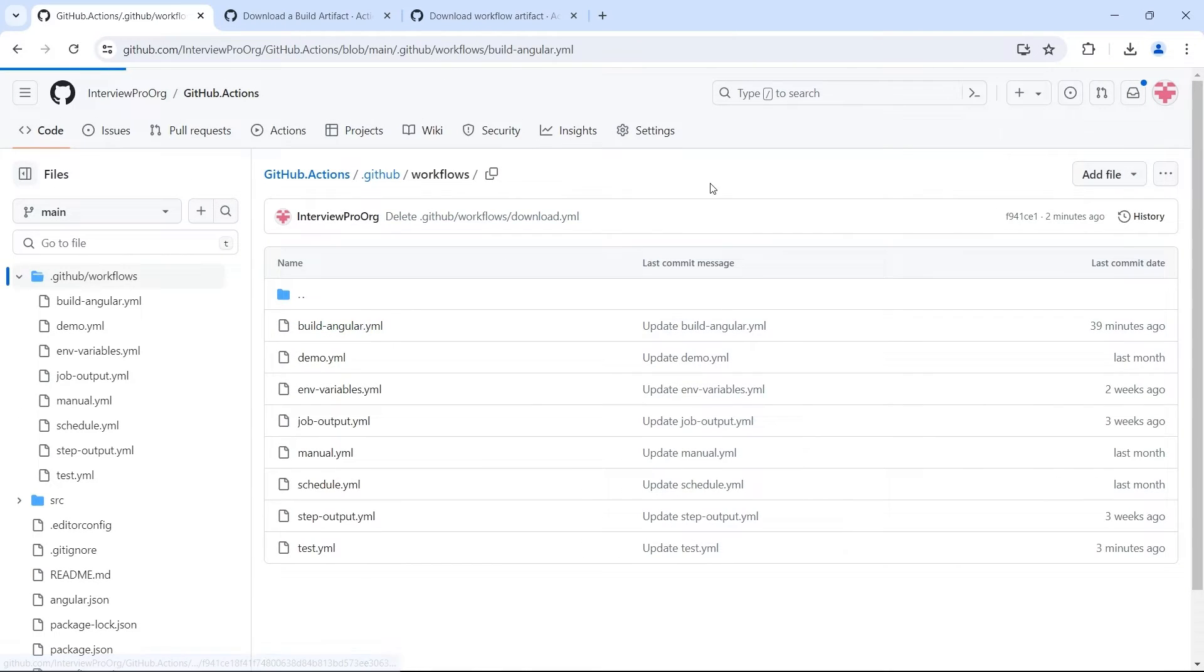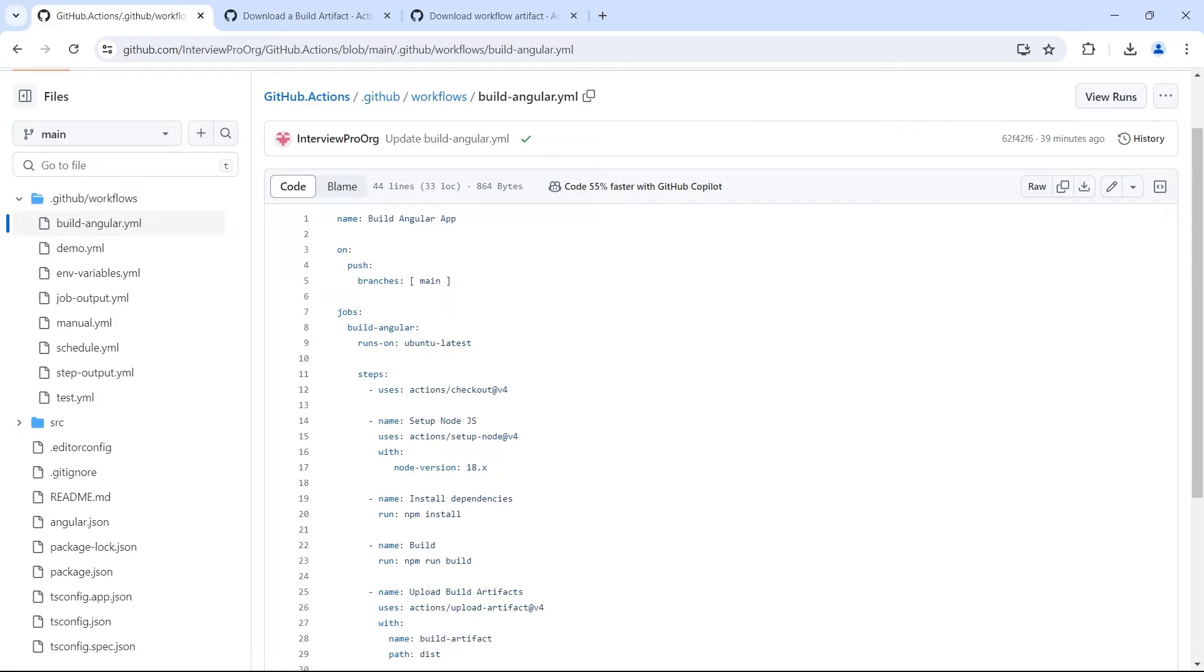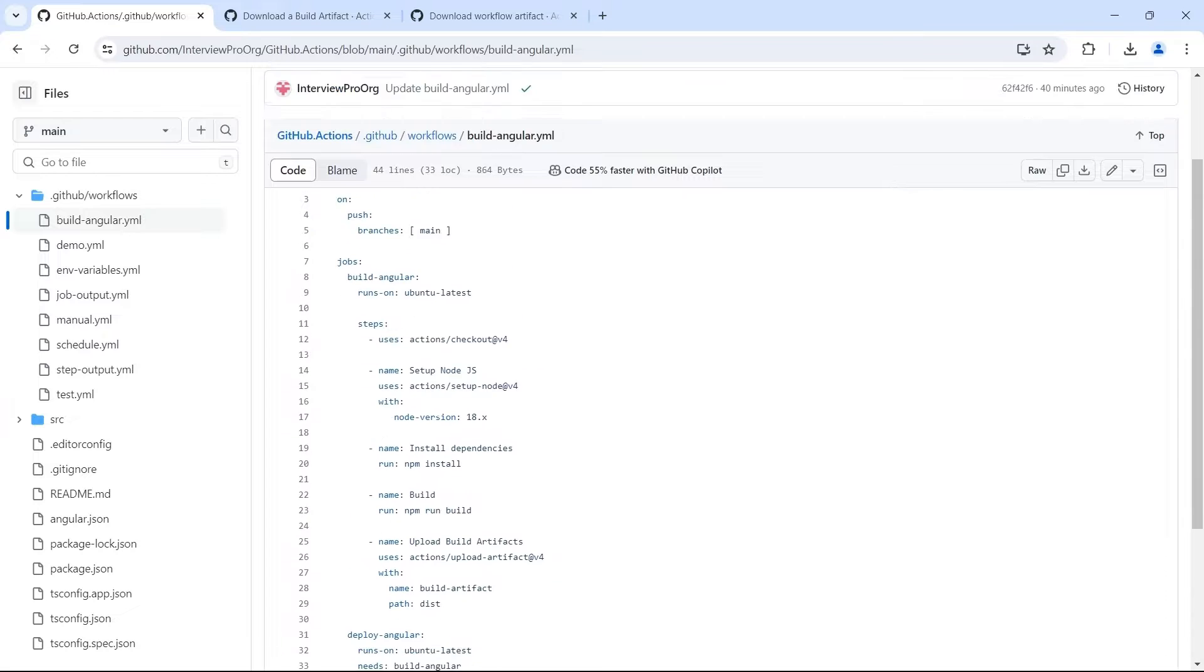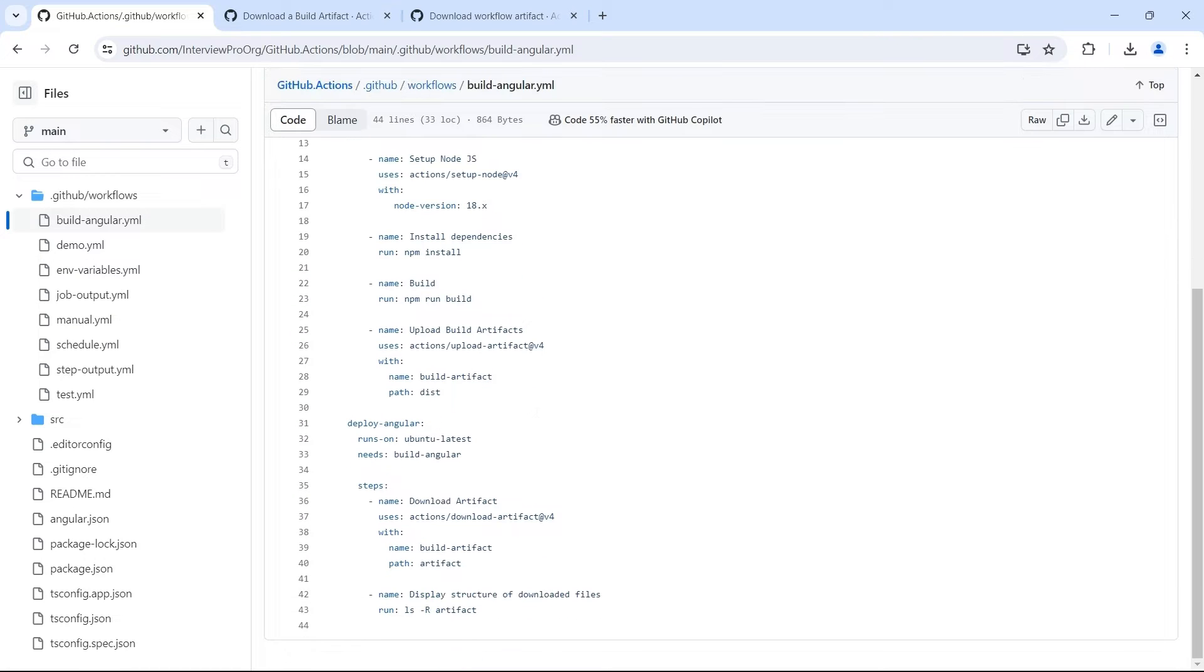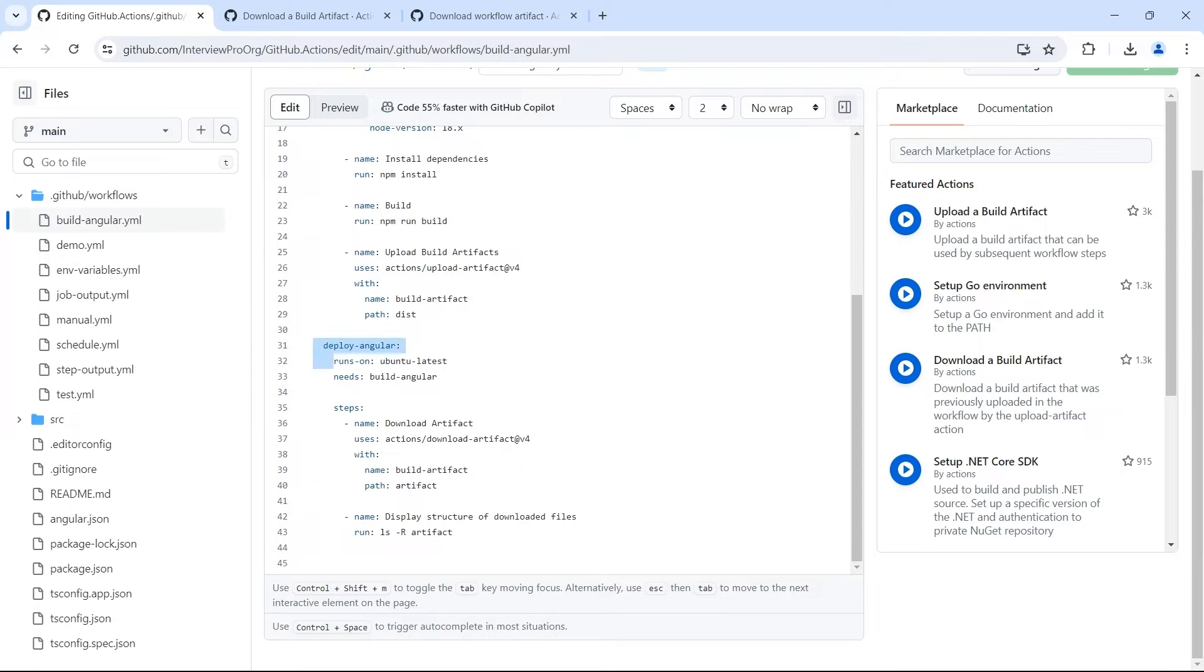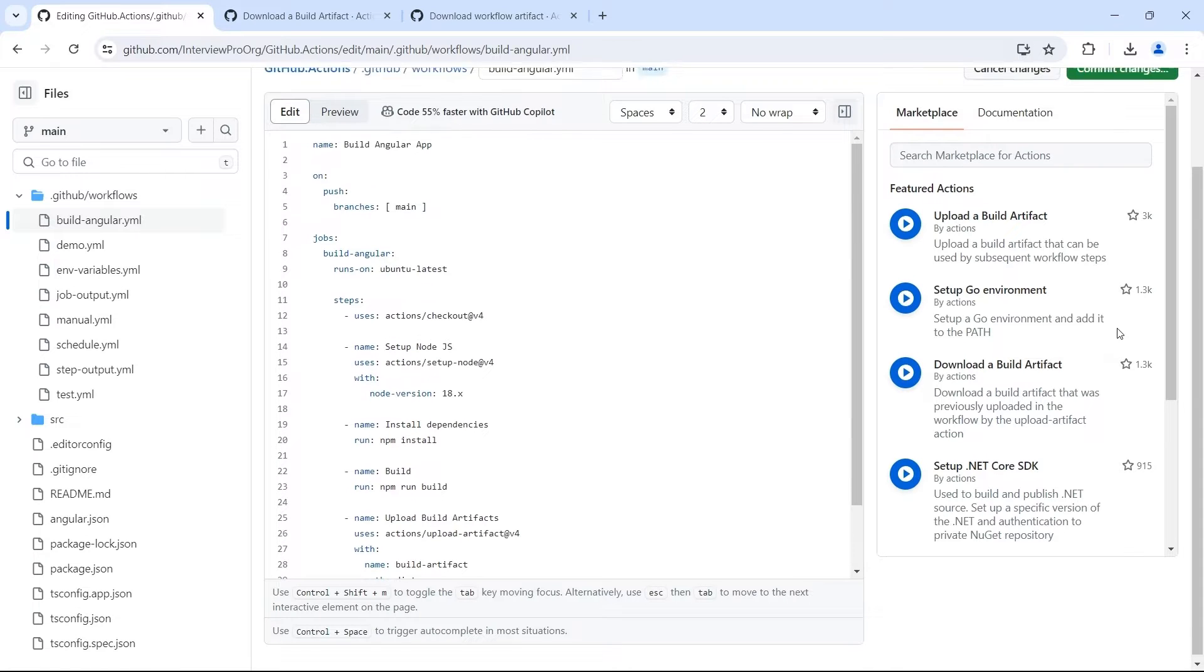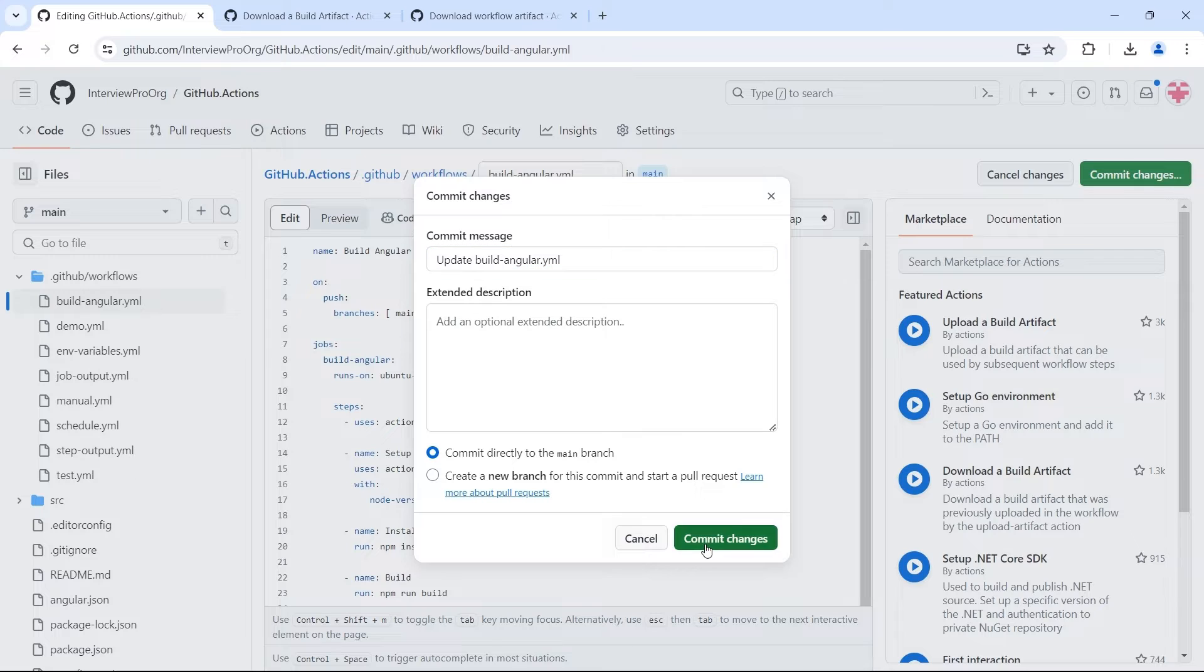Previously, we have a buildangular.yml where we have both build job and deploy job. Let's say you have two different workflows, one for build and the other for deployment. So what I'm going to do is I'll remove deployangular from here. I'll cut it and commit the changes.